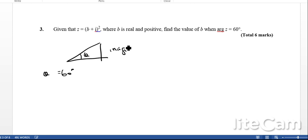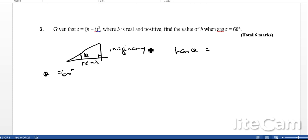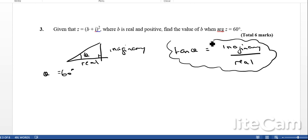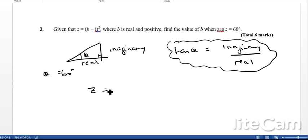To find the argument, we use tan theta equals imaginary part over real part — this comes from SOHCAHTOA applied to the right-angle triangle on the Argand diagram. Let's expand the bracket: Z equals B plus i squared equals B squared plus 2Bi plus i squared, and since i squared equals minus 1, we get Z equals B squared minus 1 plus 2Bi.